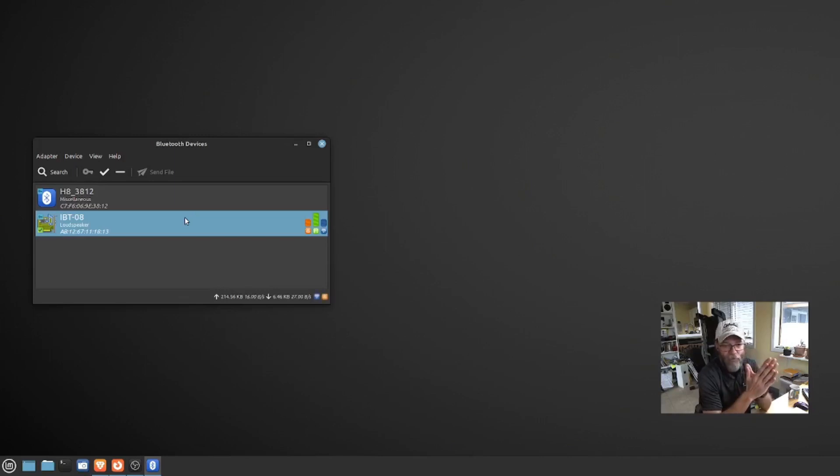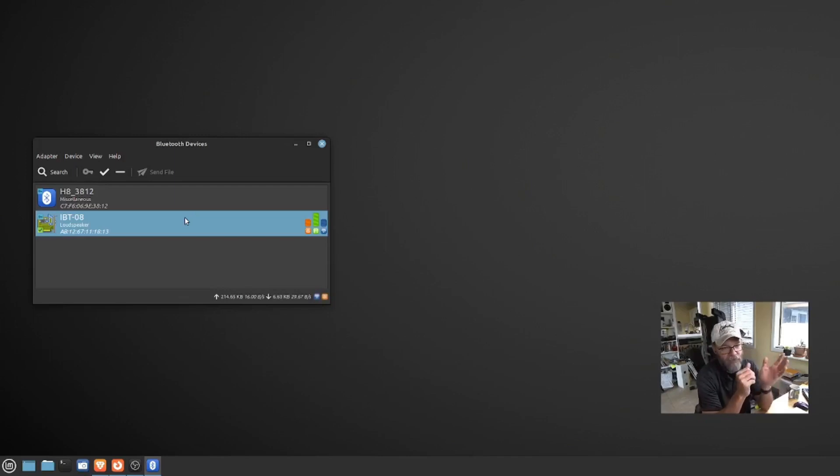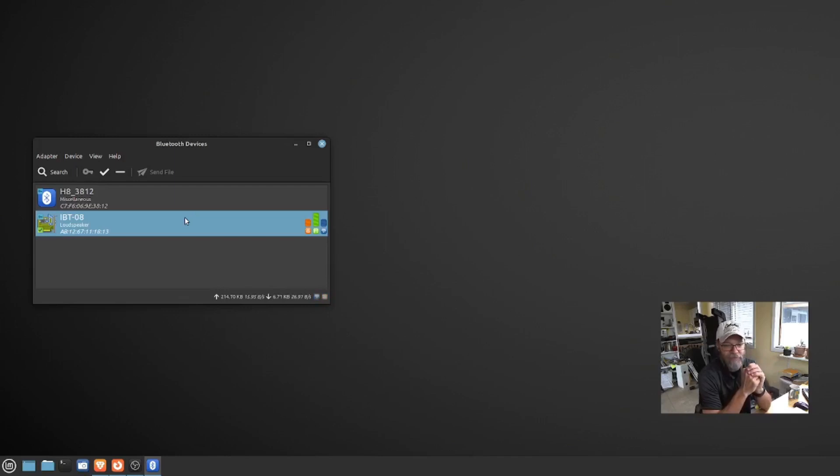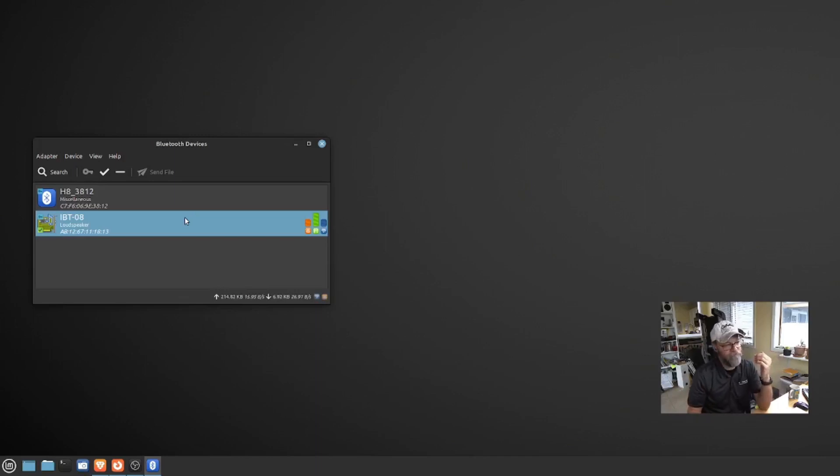Again, once you get past all the little quirks, I'll call it, it's fine. By the time, if you're installing Linux Mint 21 right now, by the time you update, this is probably all going to work flawlessly for you. So it was just certain ones that I had problems with at the very beginning.